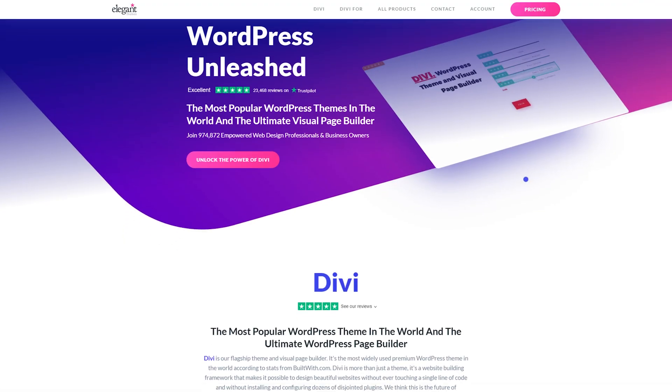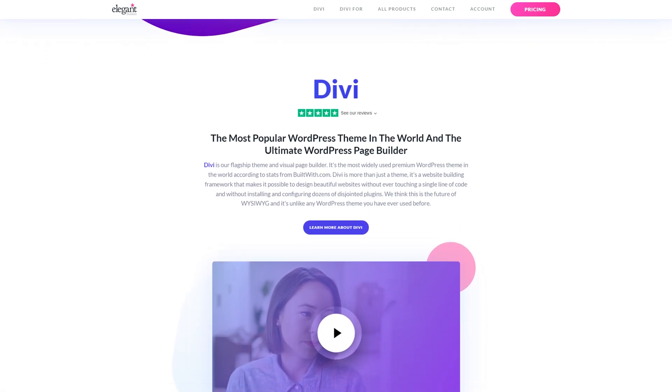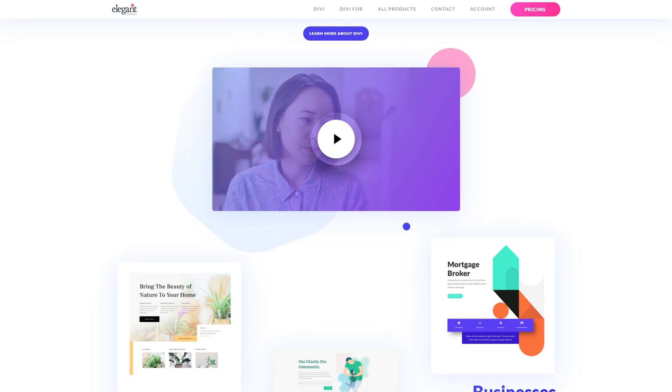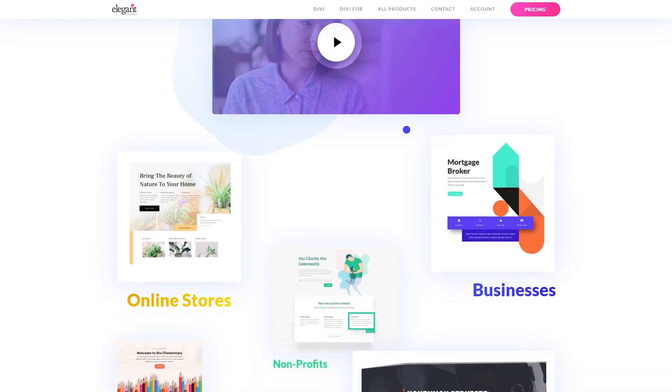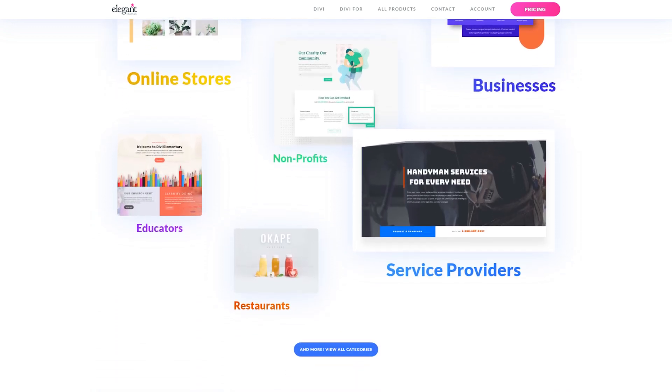These trends are shaping the future of web design, and Divi has everything you need to bring them to life. Stay ahead of the curve and check out Divi today by visiting the link in the description.